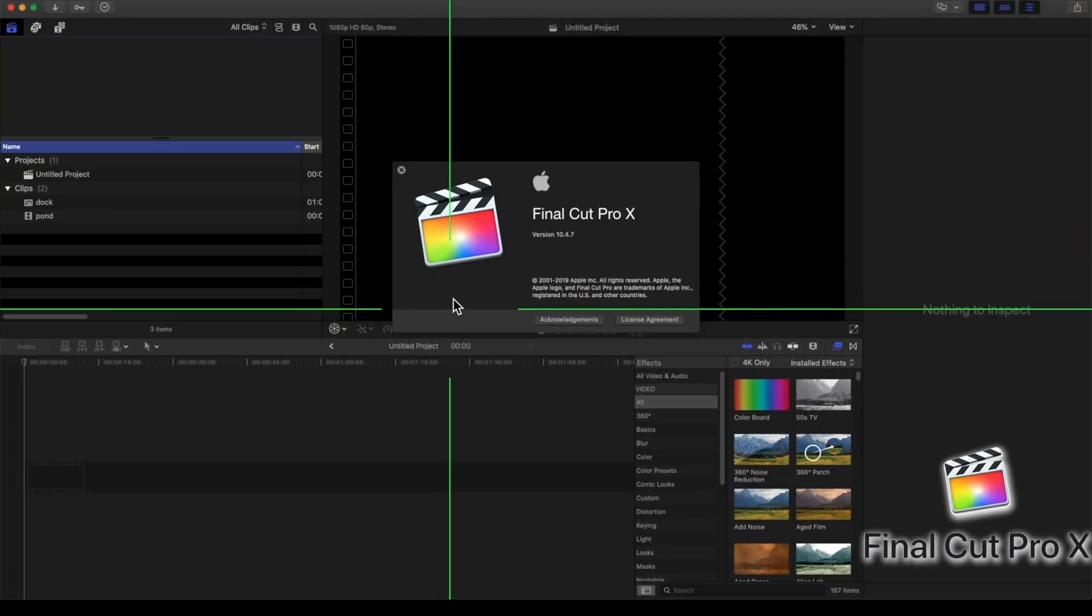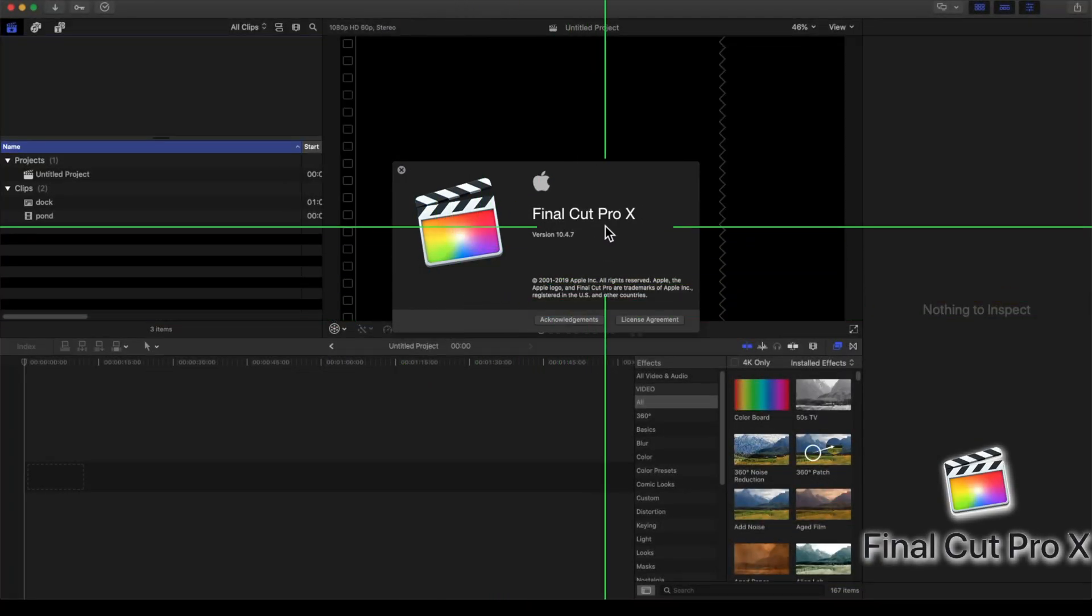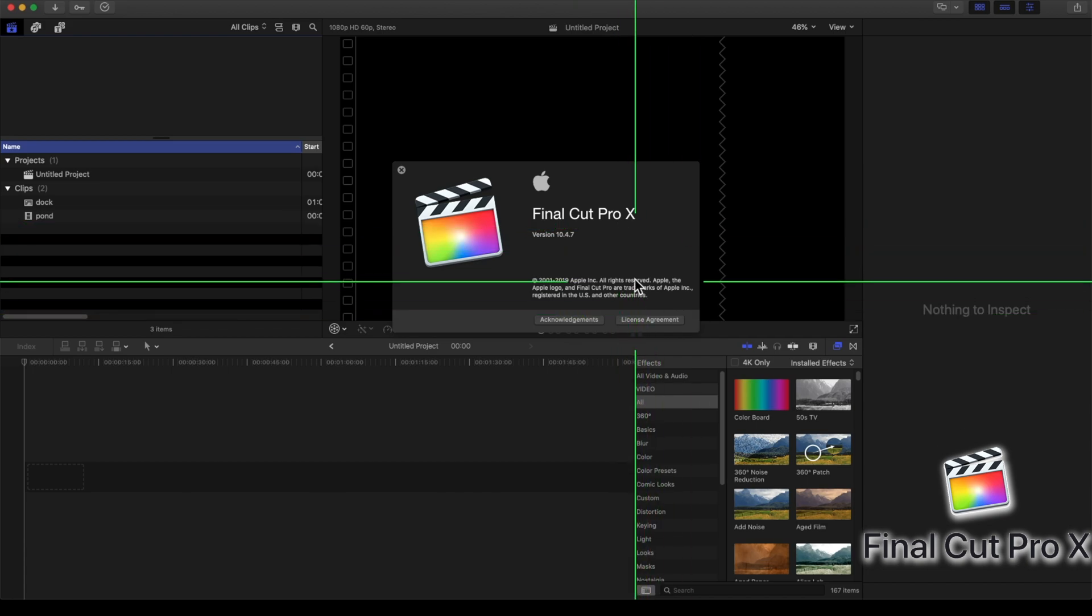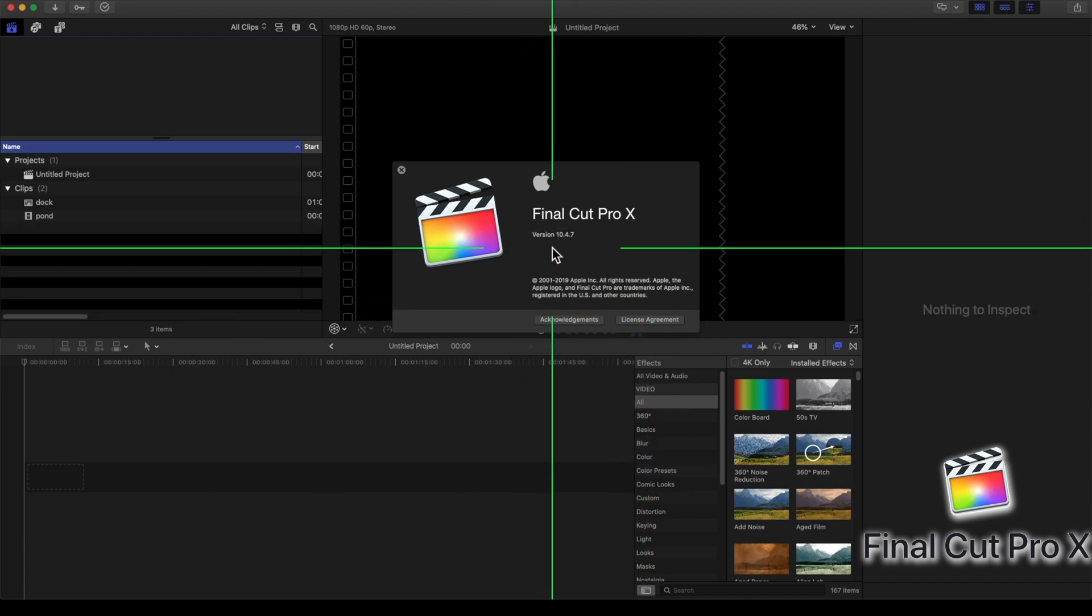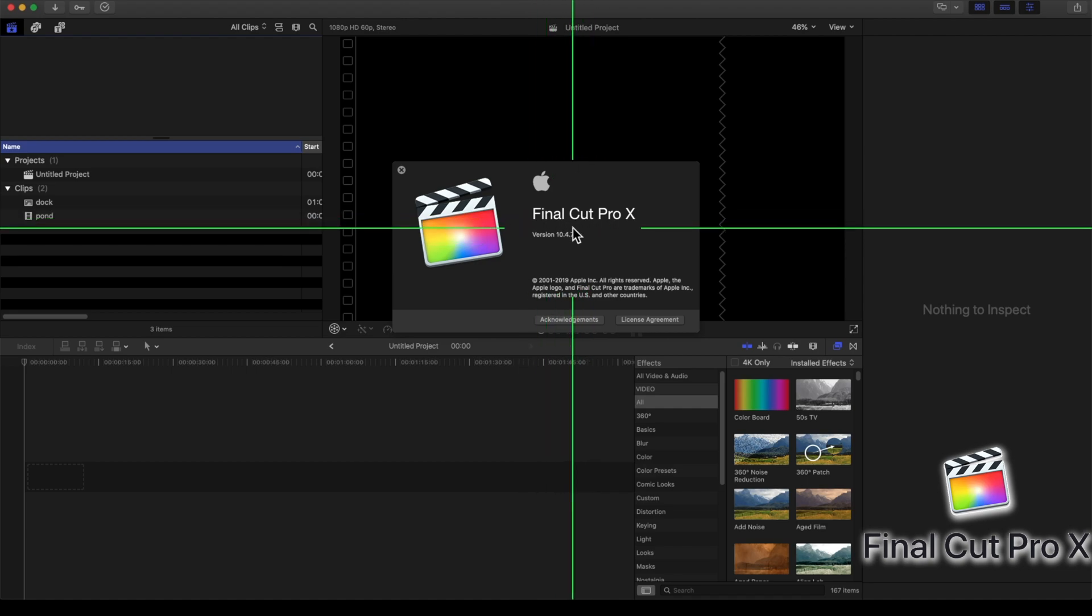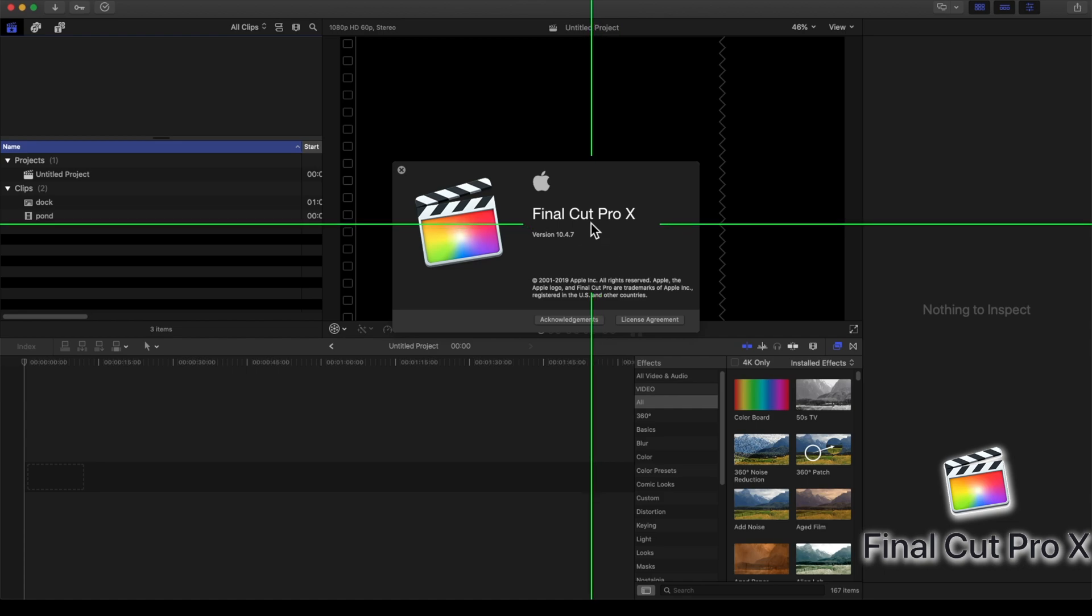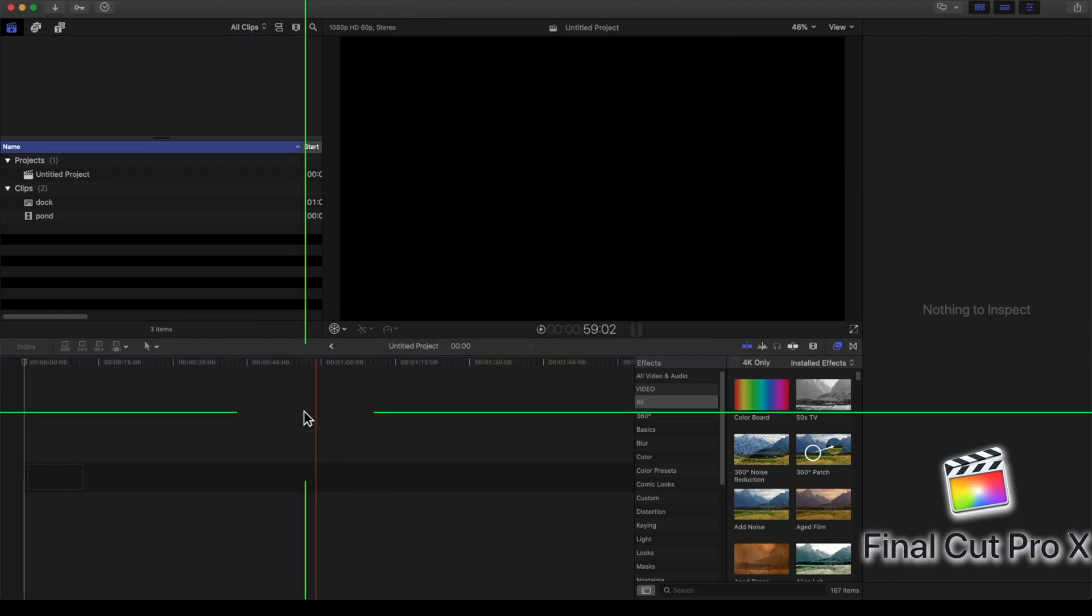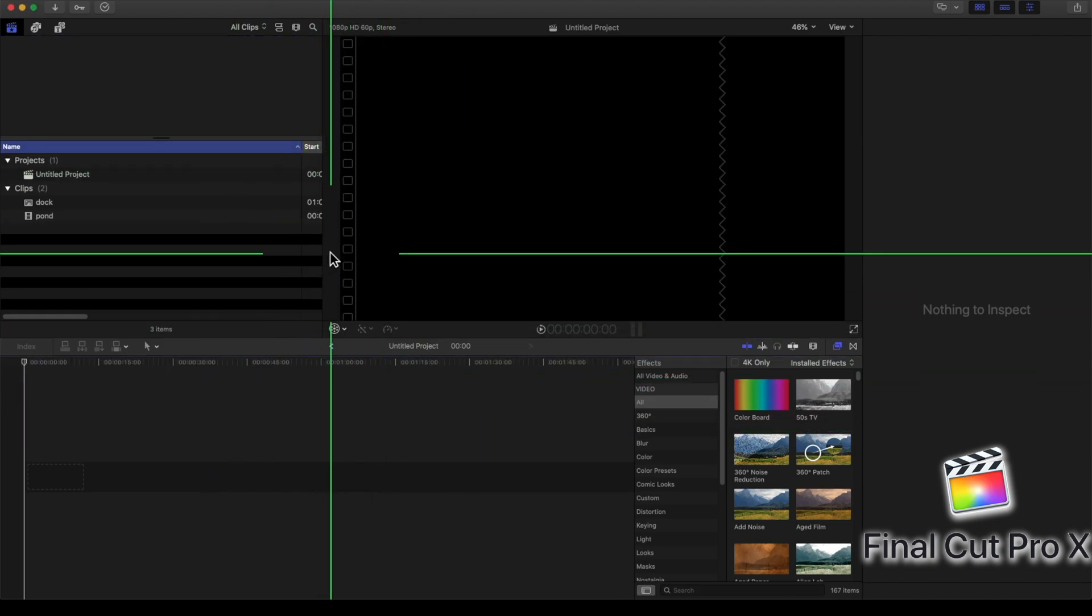Next up, we're going to look at Final Cut Pro X. Obviously, you can only use this on a Mac, but it has some cool 360 features. Although I will say I have found that this program will crash a lot when making 360 content. That could be because of my Mac, because it's older. With that said, let's get into how you can make a 360 video using Final Cut Pro X.